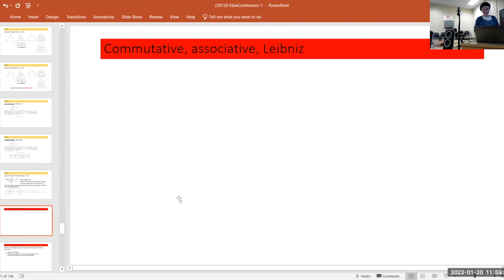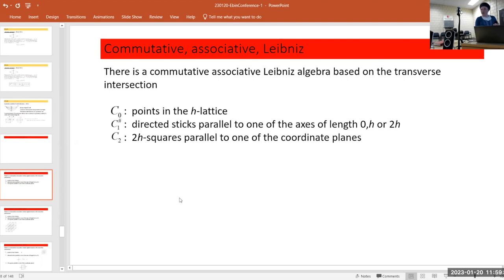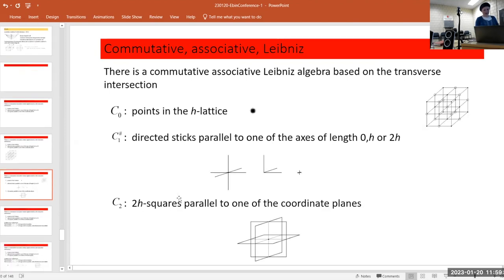Now I want to discuss the triple intersection form that Dennis requested. This will be commutative, associative, and Leibniz, but based on transverse intersection. We're in three dimensions but won't have the three-chains — only zero, one, and two dimensions. The structure is on zero cells (points), one cells including sticks of length 2H, H, and zero (but with a direction), and two cells which are 2H squares parallel to coordinate planes. The grading is by codimension.